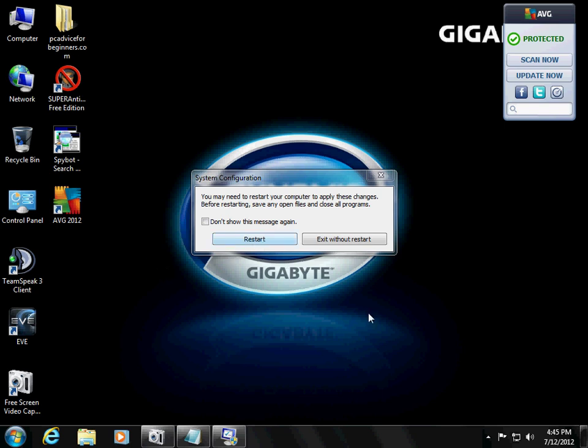And that's it. That concludes this tutorial on how to tune up your machine. And I hope this helped you a lot and have a good day.